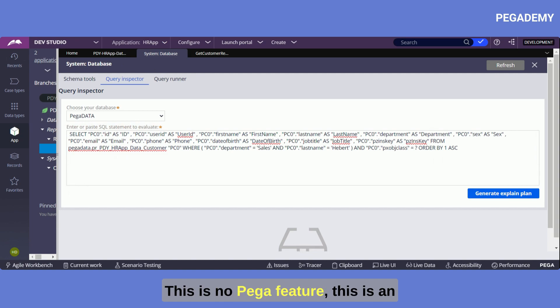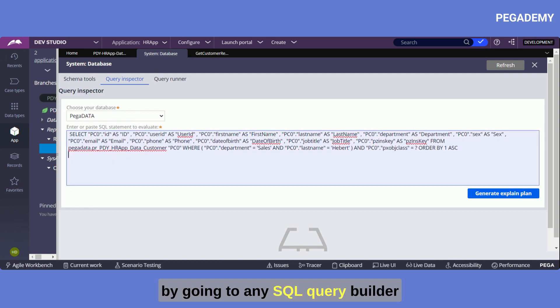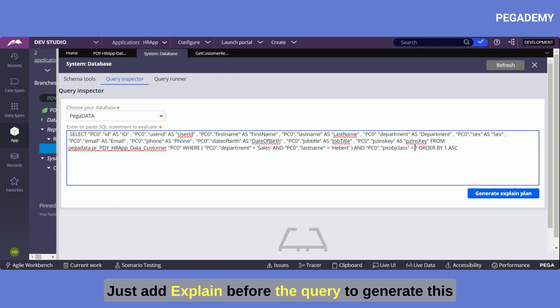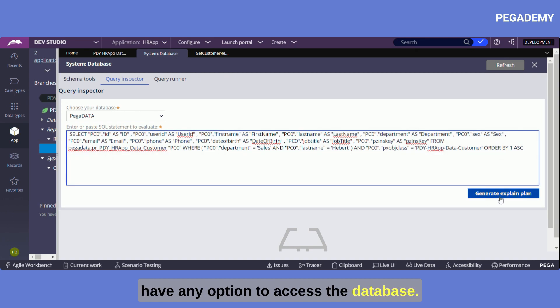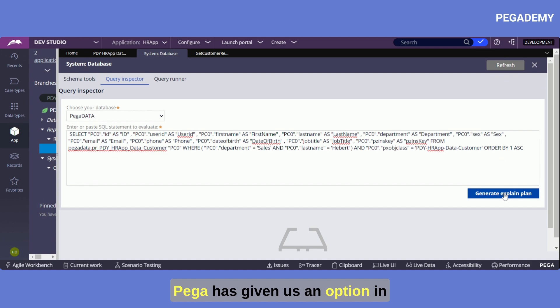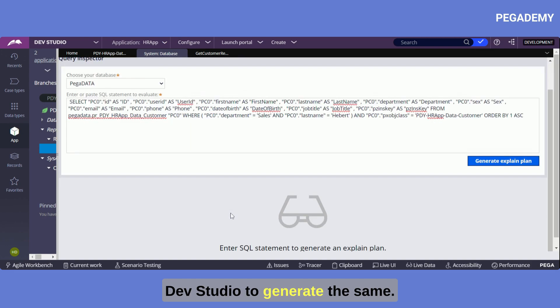This is no Pega feature, this is an SQL feature and you can execute the same by going to any SQL query builder, just add explain before the query to generate this. As we are using Pega cloud now we don't have any option to access the database, Pega has given us an option in dev studio to generate the same.